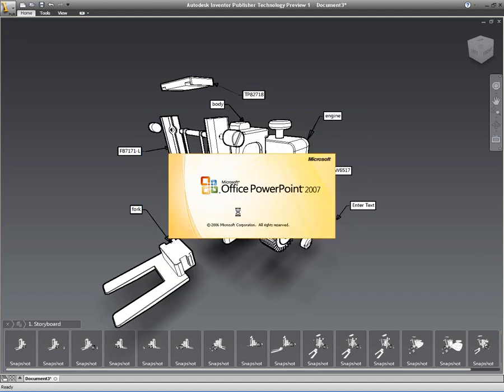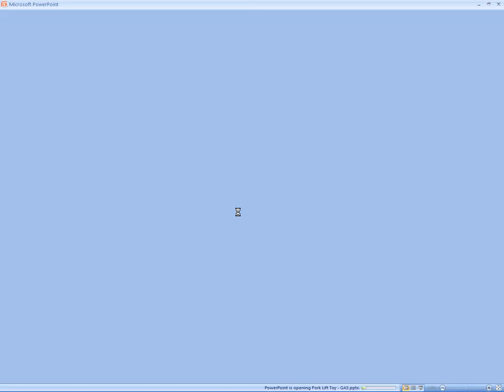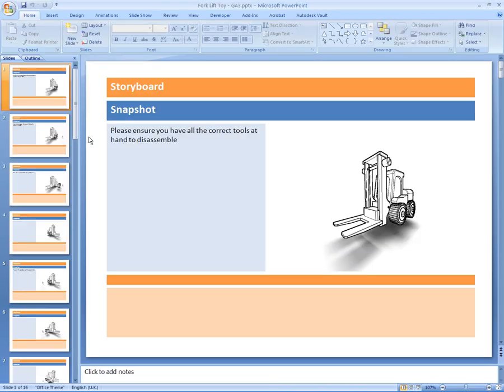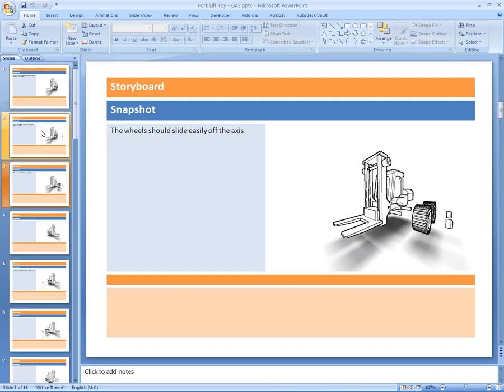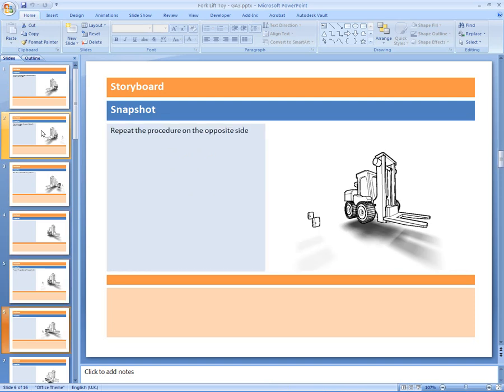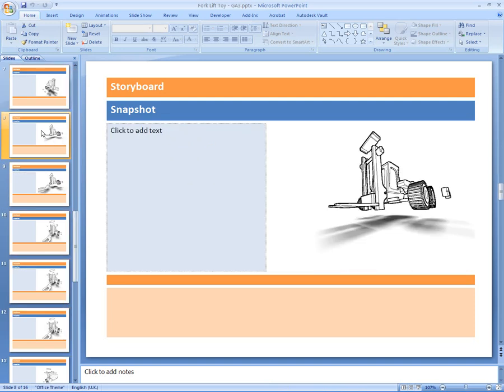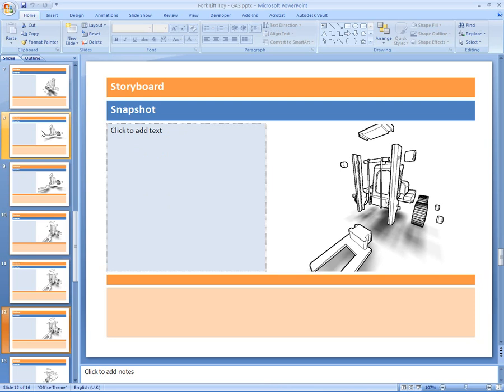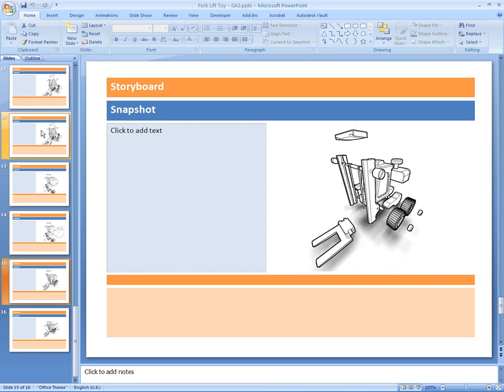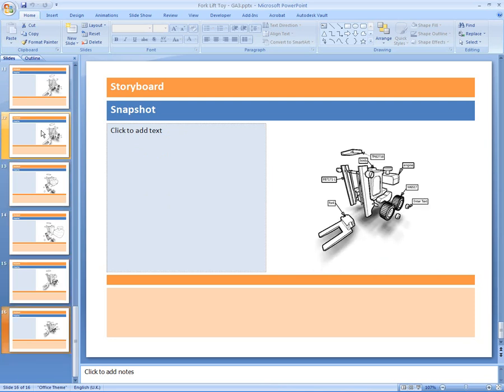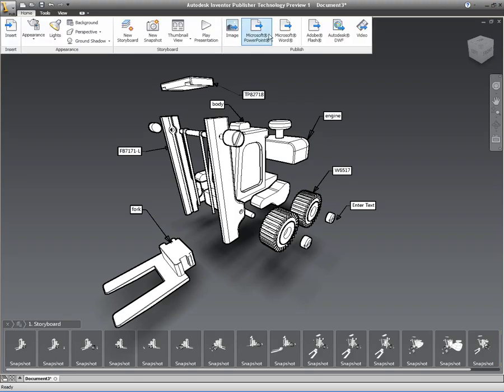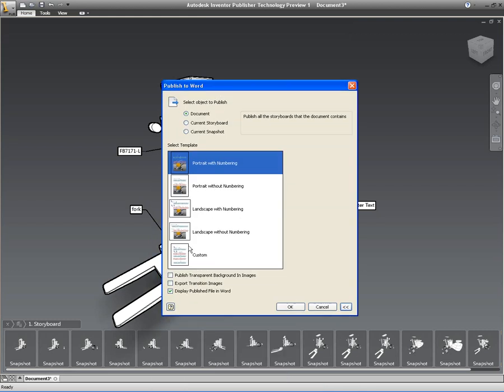Now what I've just done there is we can actually output this sequence and this assembly instruction in various different formats. And I've just output this as a PowerPoint format. And you'll notice that all these snapshots have come through, plus all of the text descriptional information that we added in there as well. I'm just using one of the templates that comes with Inventor Publisher by default, but you can use your own custom templates for your own company standards.